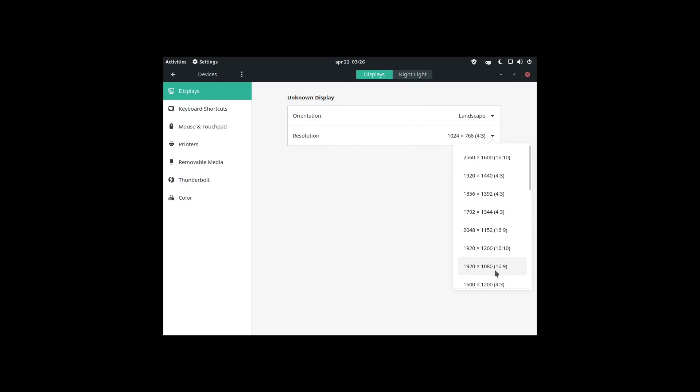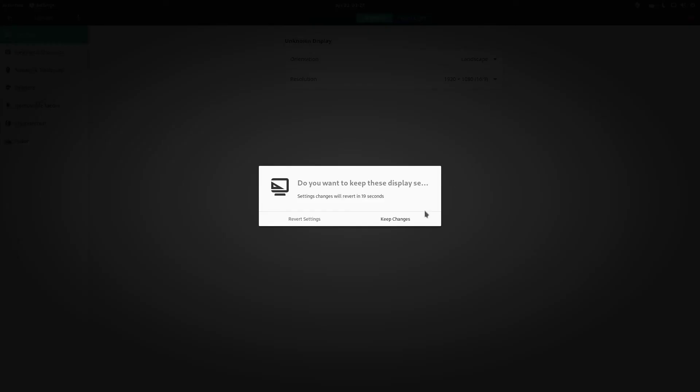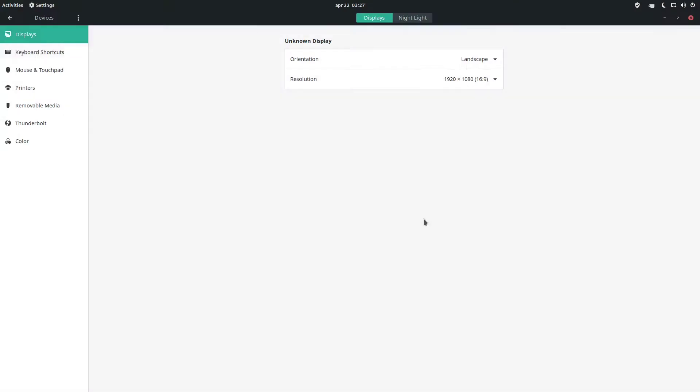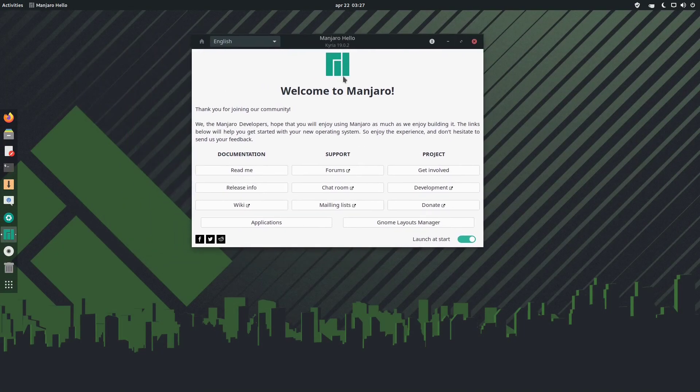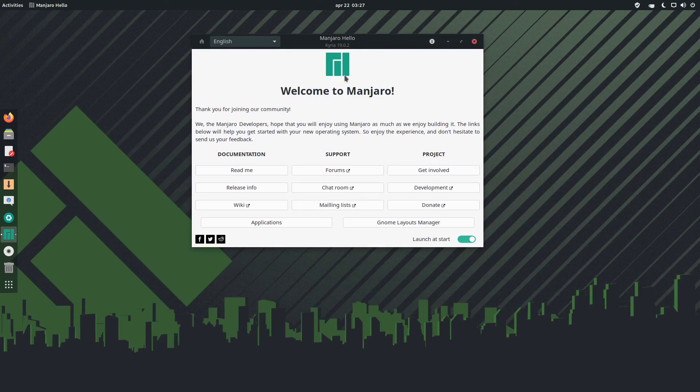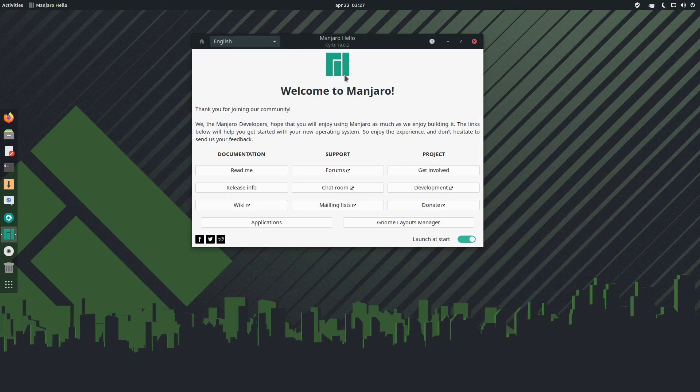We will take a look at Manjaro 19.02 Kyria at a later date. So thank you guys for watching. Don't forget to like, subscribe, and comment. And oh yeah, I'm now on Lbry for quite some time actually. You can find me on the channel name BigPod where you can watch my videos if you do not want to watch them on YouTube. But anyway, thank you guys for watching.